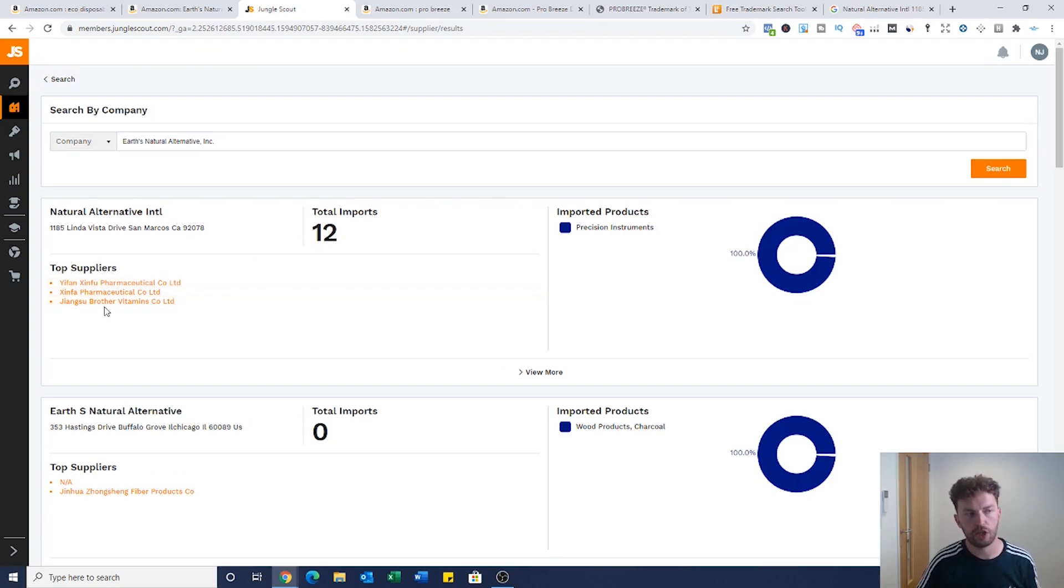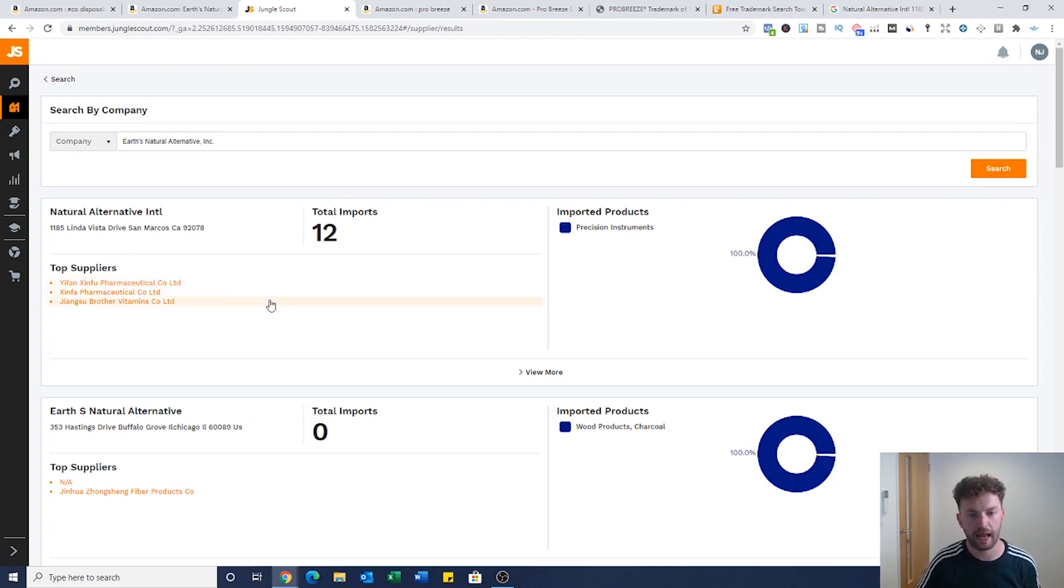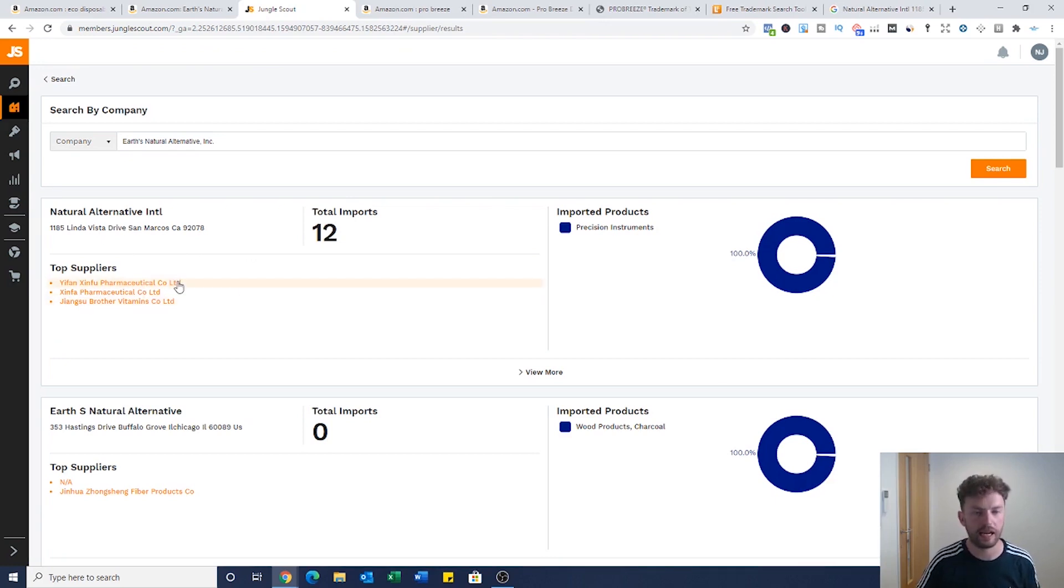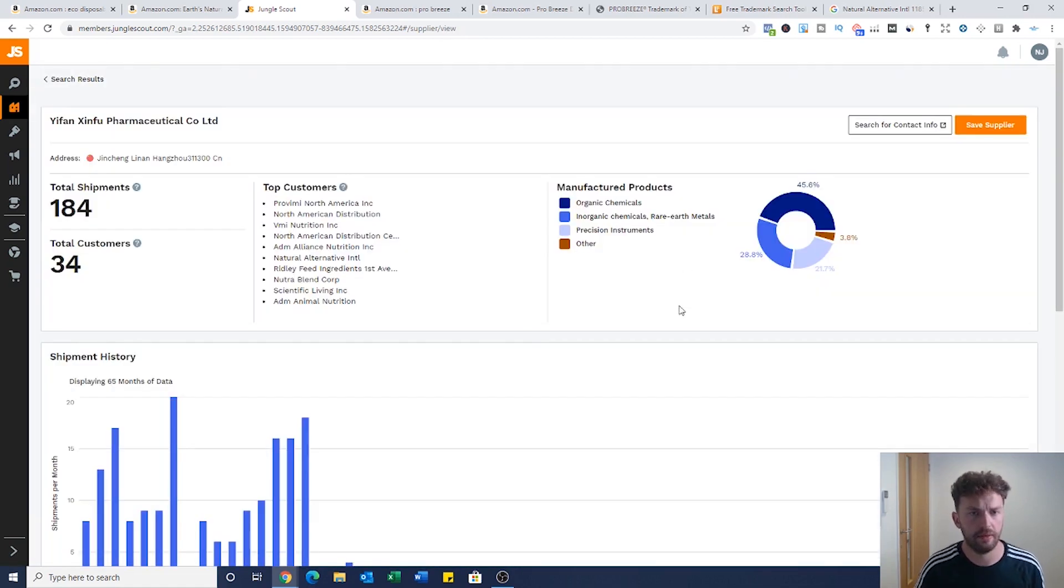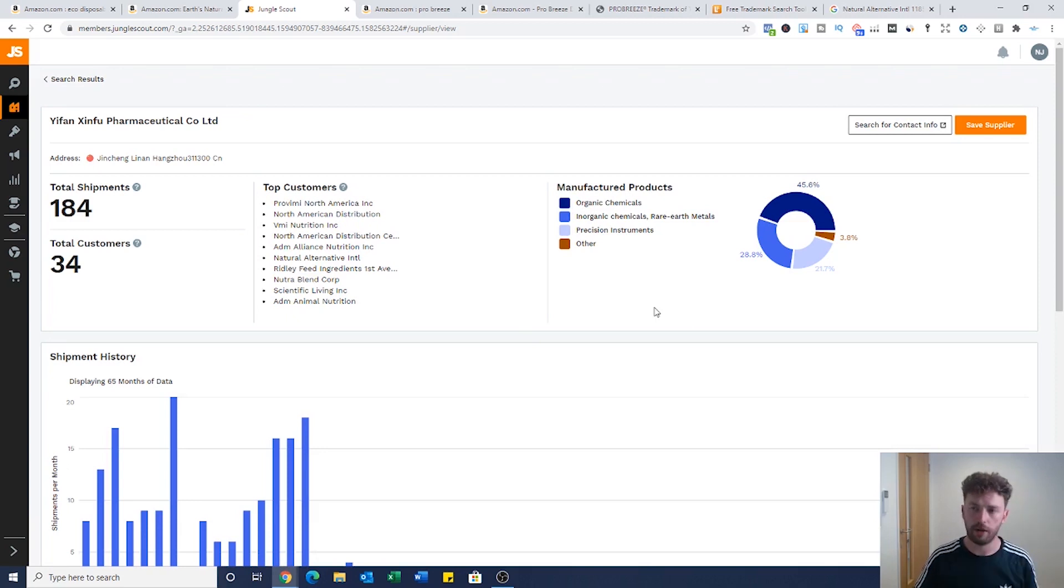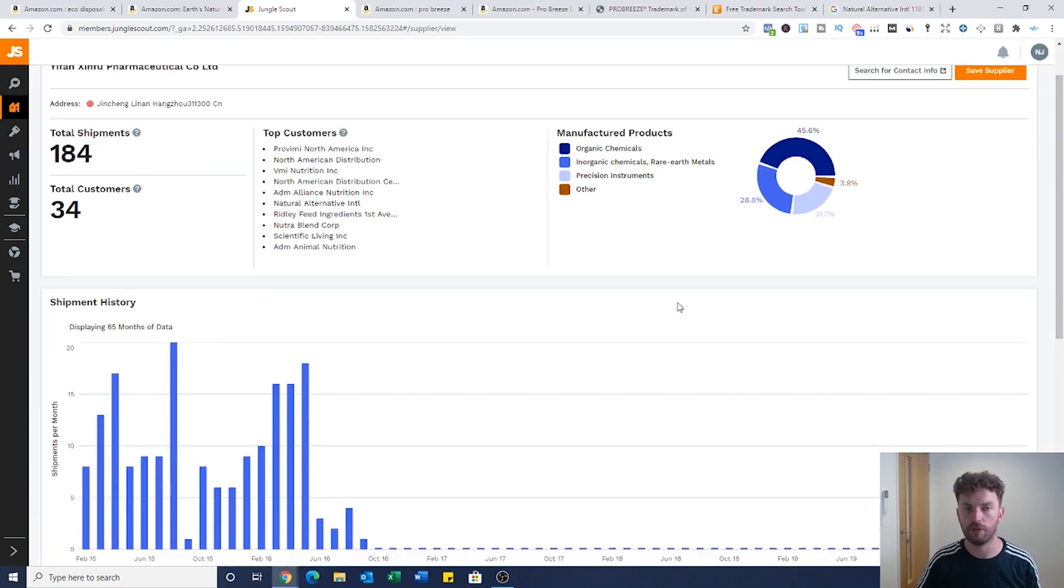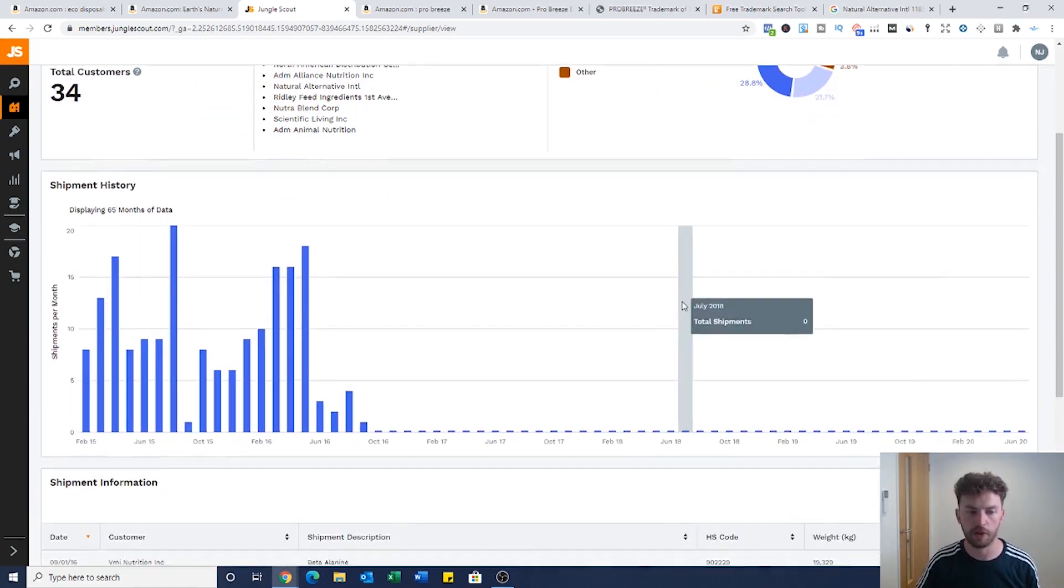We found the information we're looking for. Now we've got here the top suppliers that they use and it's very clever how Jungle Scout do this. I believe they do this by looking at the bill of lading database and they're able to pull a lot of public information. Let's have a look at this top example and this is really powerful.